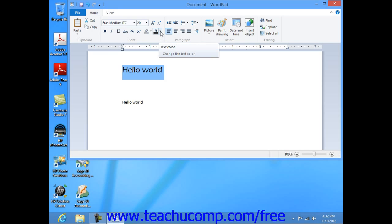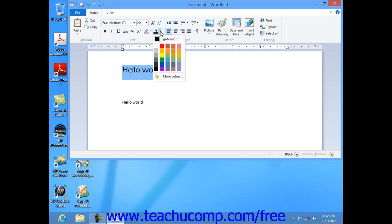By clicking the text color button, you can open the color selector and change the color of the selected text.